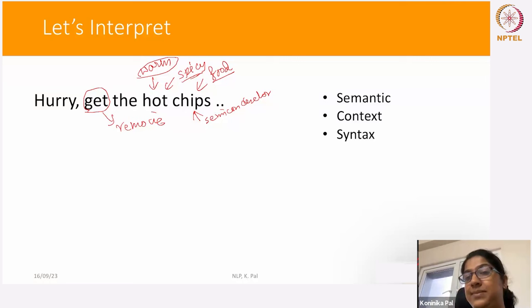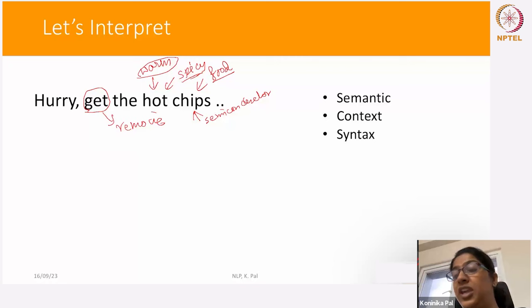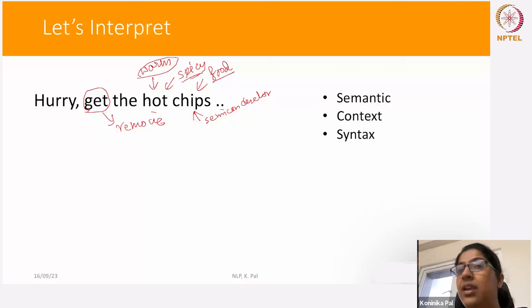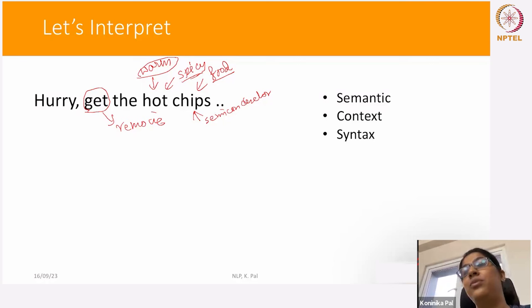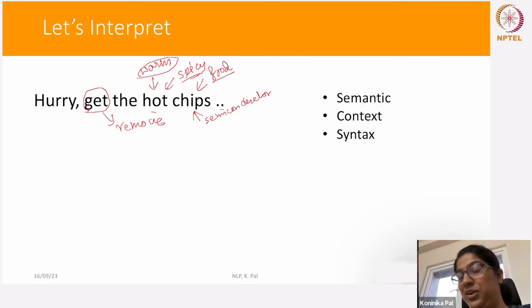Syntax also plays a role in interpreting this phrase. If we go with the syntax that a sentence must have a subject, a verb, and an object, then we might think a phonetic mistake happened and 'hurry' should be 'Harry' — meaning 'Harry, get the hot chips.' Or, if there's no need for a subject, then 'hurry' is actually a quick drug we are talking about. So syntax also plays the role in interpreting this particular phrase.